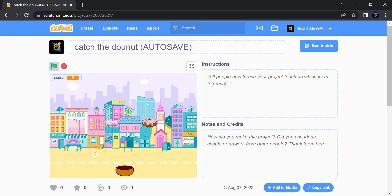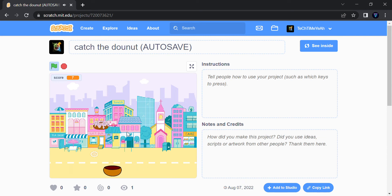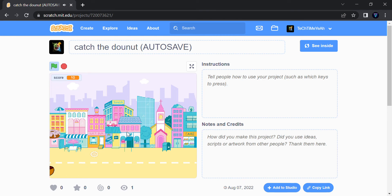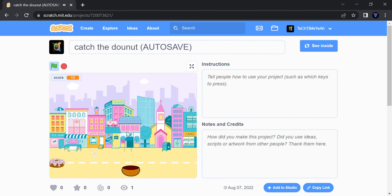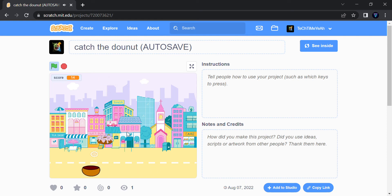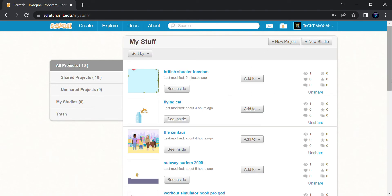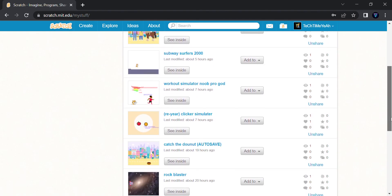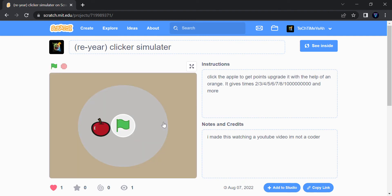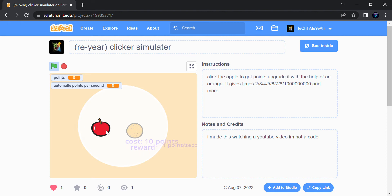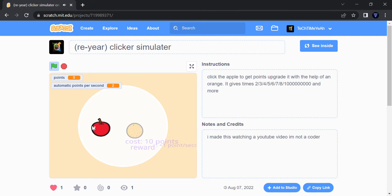Thank you, thank you. I'm literally coding and playing right now. You can also do that. And my next game is the rare Clicker Simulator I made by watching. I have ten points.